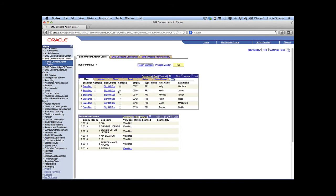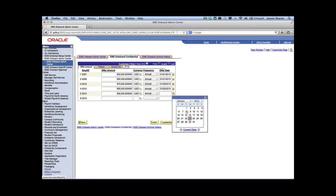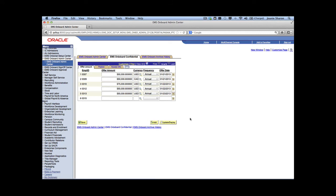Now we're going to initiate the offer letter. We'll click on the onboarding tab and enter the salary information — currency, annual salary, and the date we'd like the offer to go out. Once we click save, this will send a message to the hiring manager so they can approve that offer.